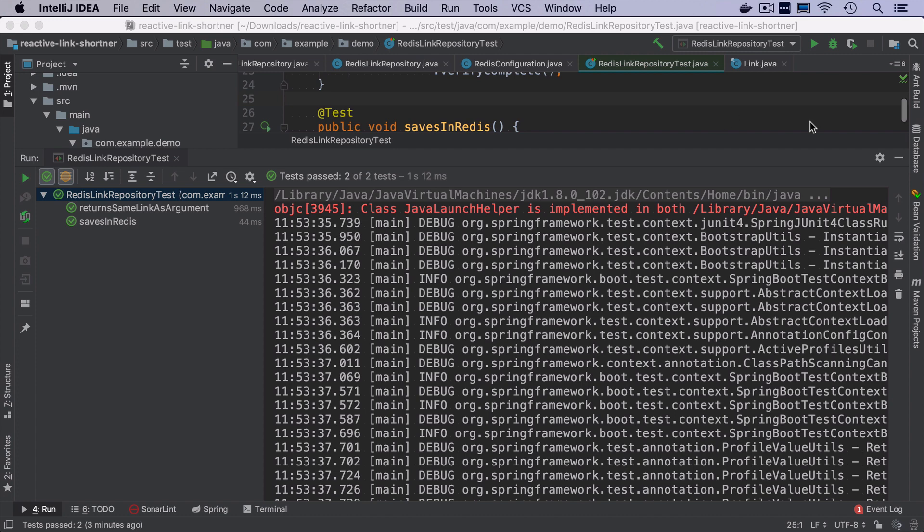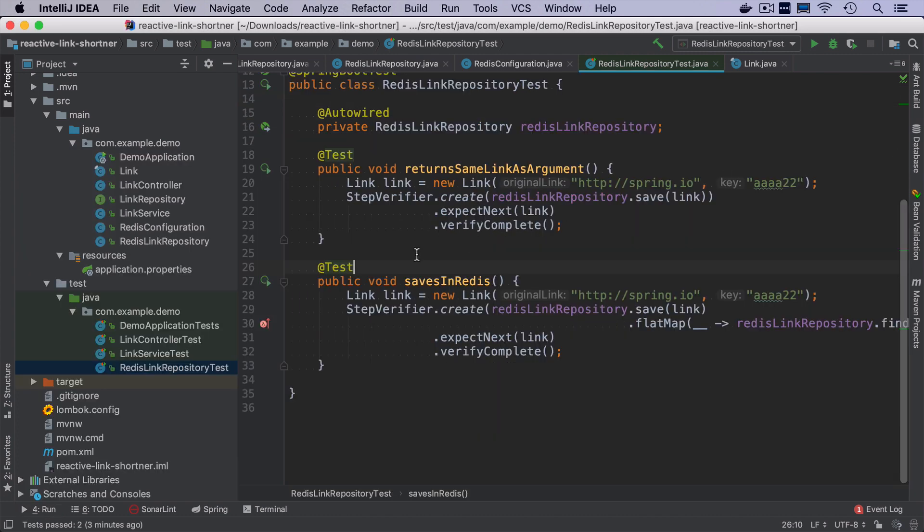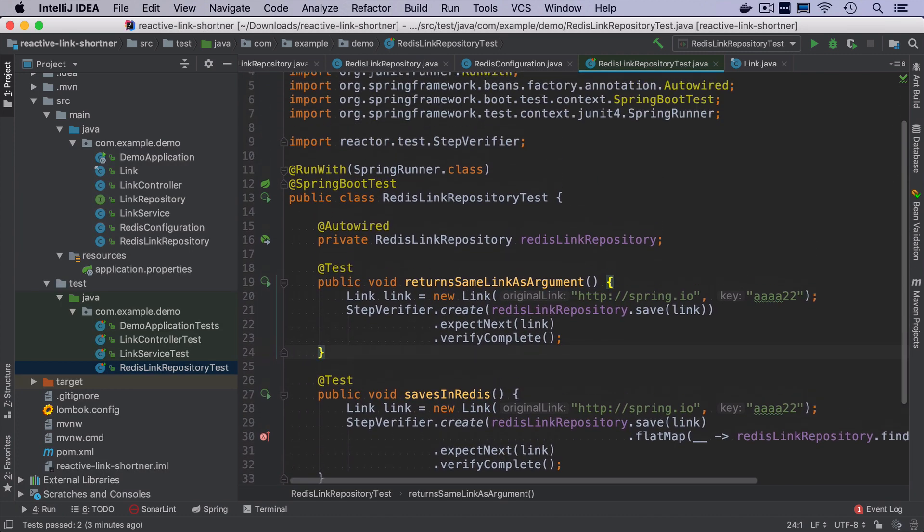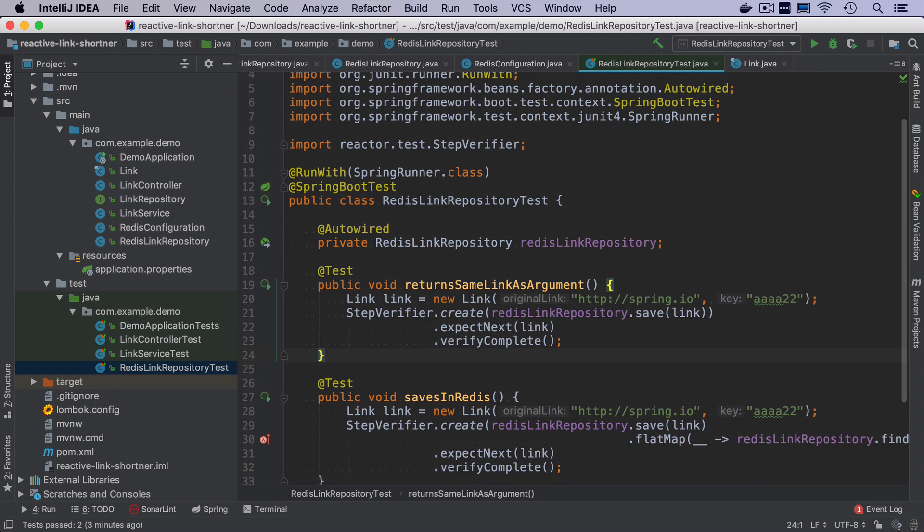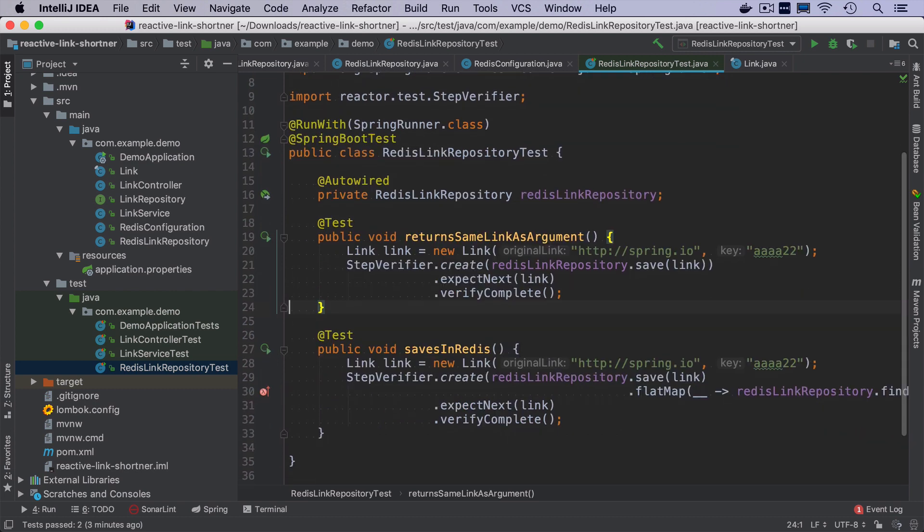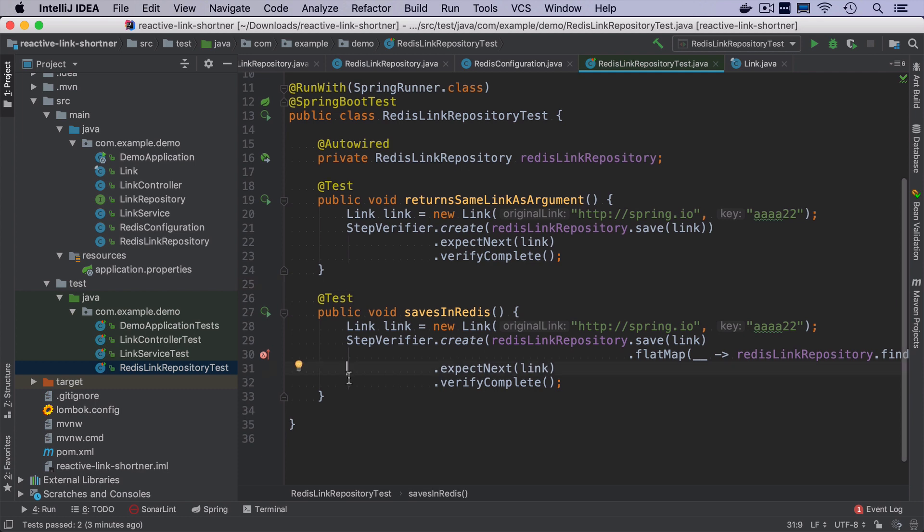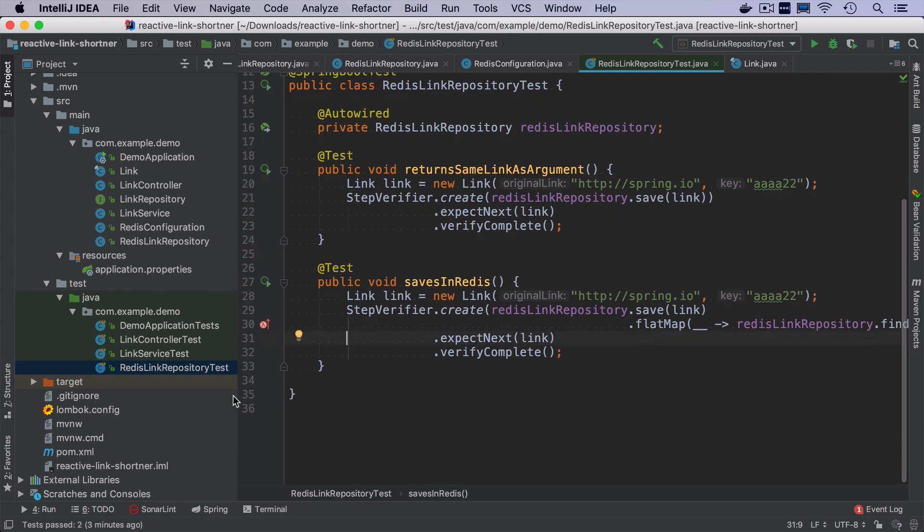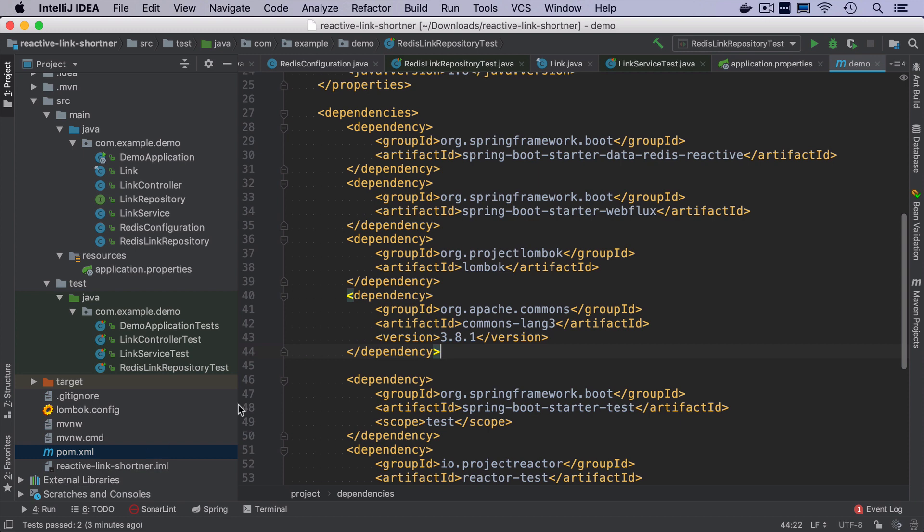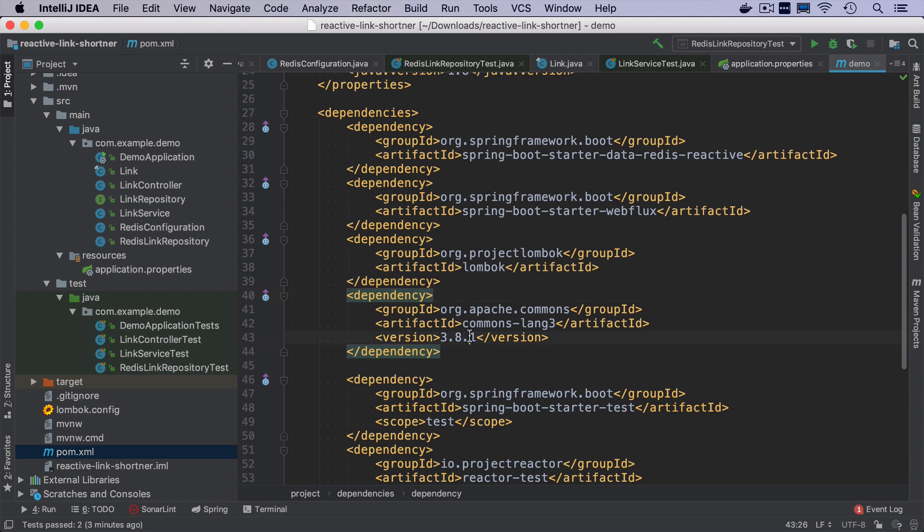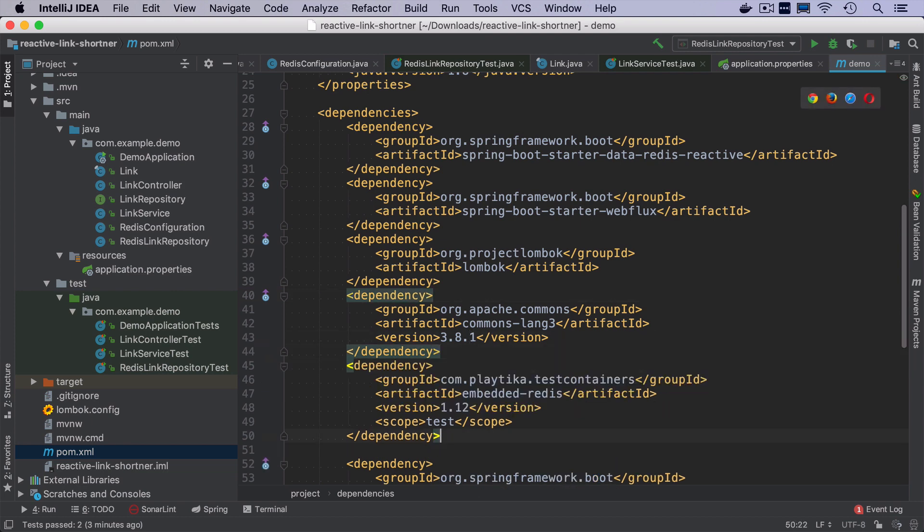But this means that every time I run the test, I have to make sure that redis is running on my machine. Also on the continuous integration server, I have to have redis running. So there is a better way to do it. And the better way is to use test containers. And even the higher abstraction over the test containers, which is called Platica test containers.